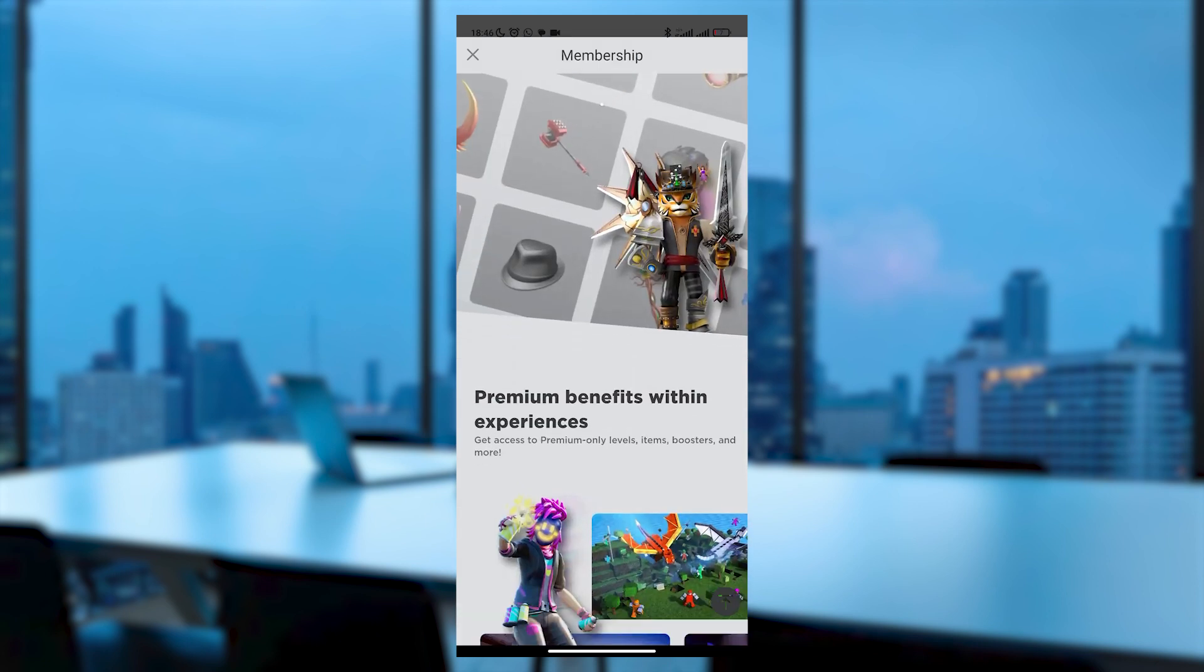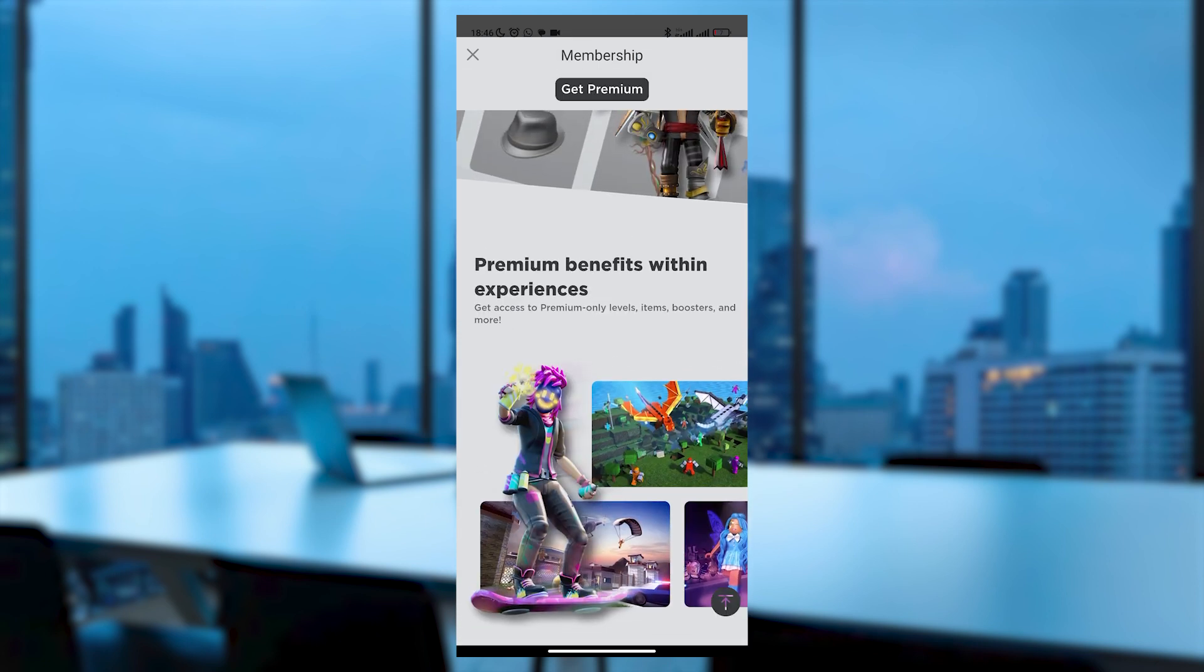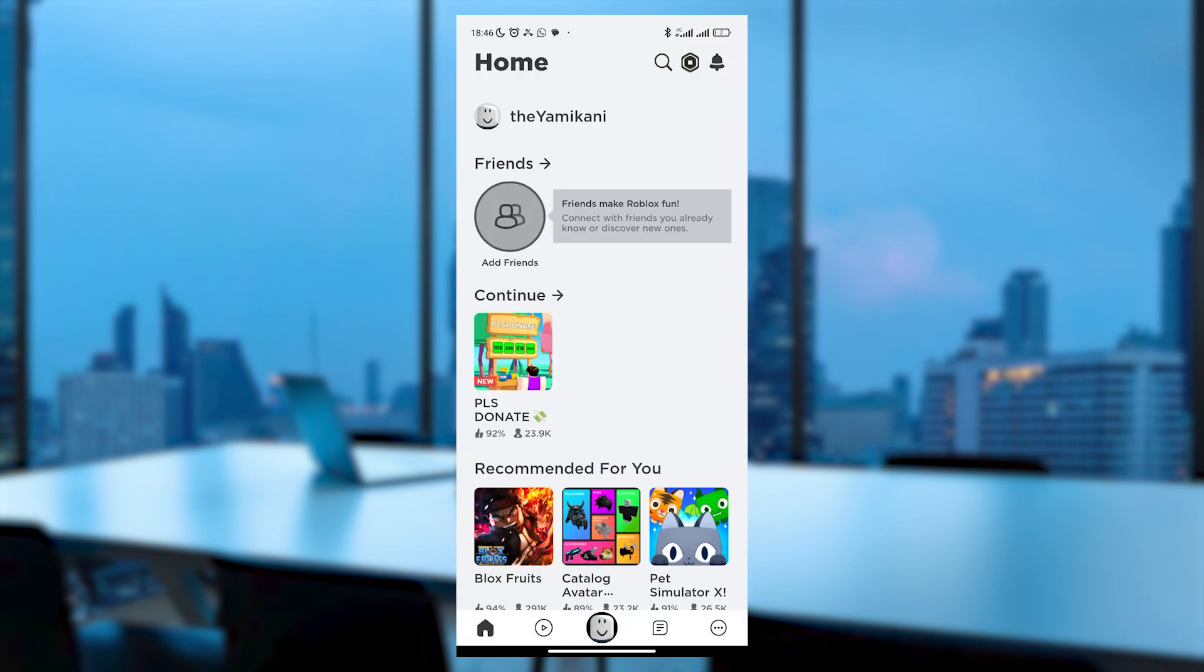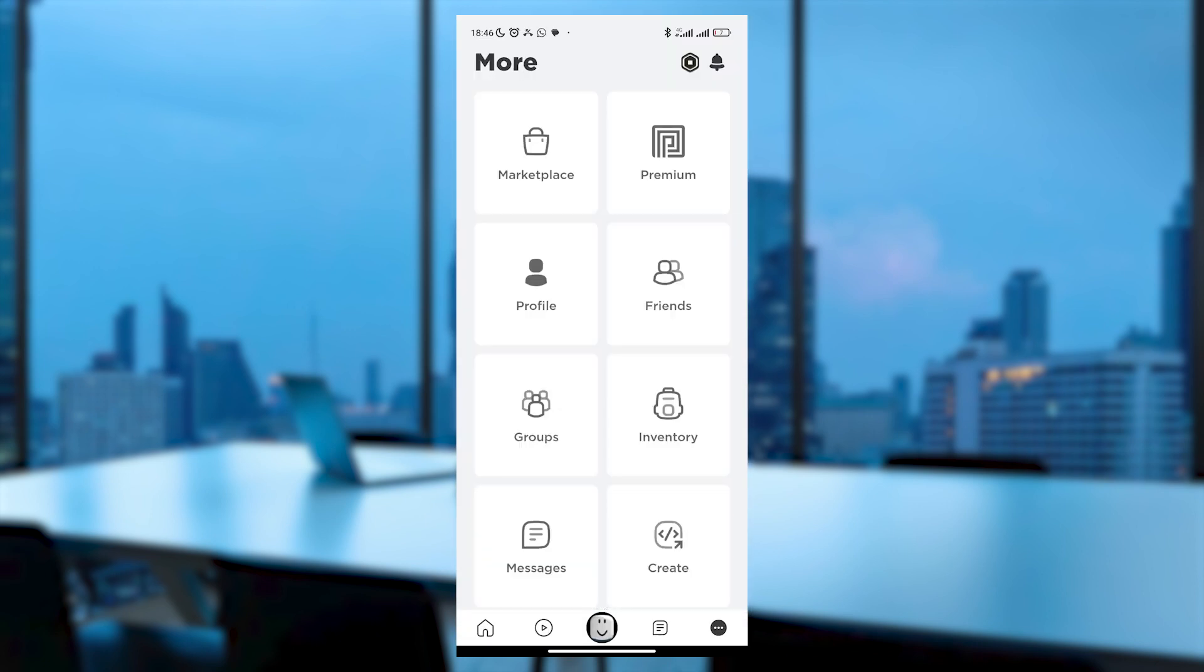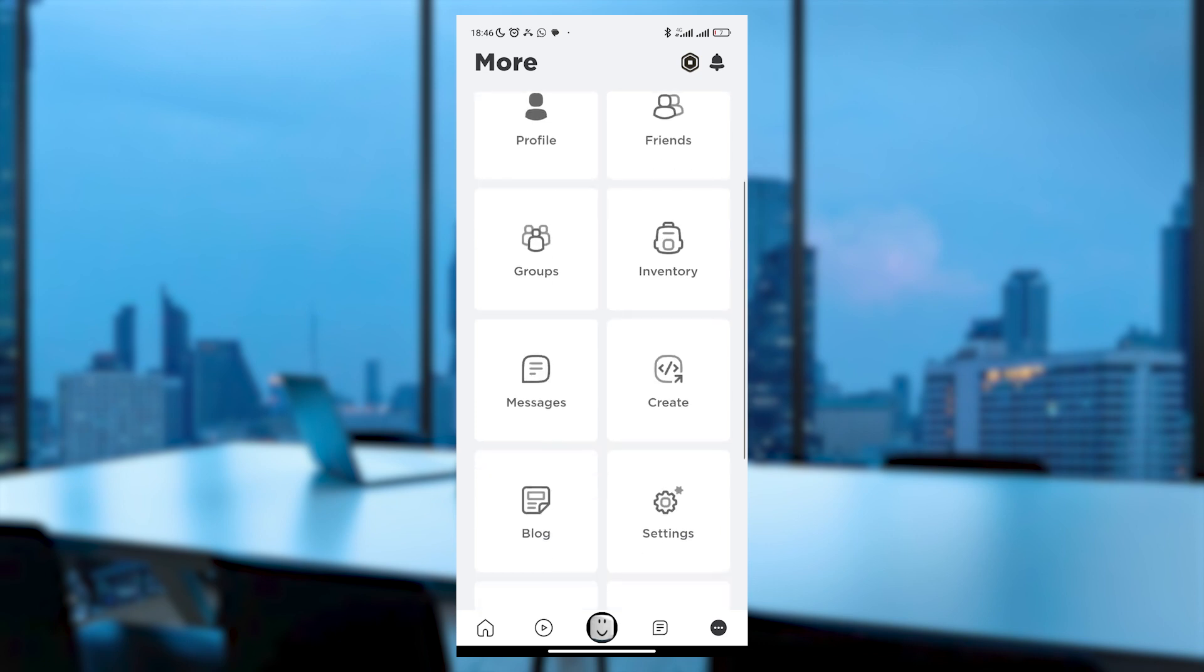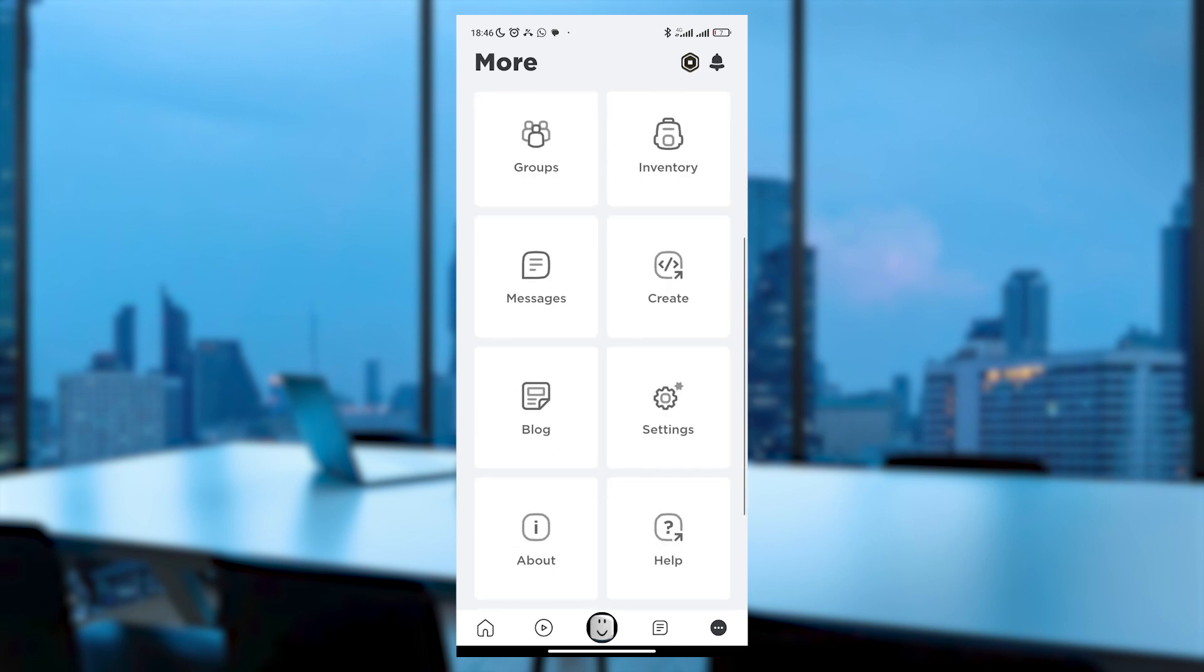To cancel, you should close this window and instead click on the three-dot menu, then scroll down to locate and click on Settings.